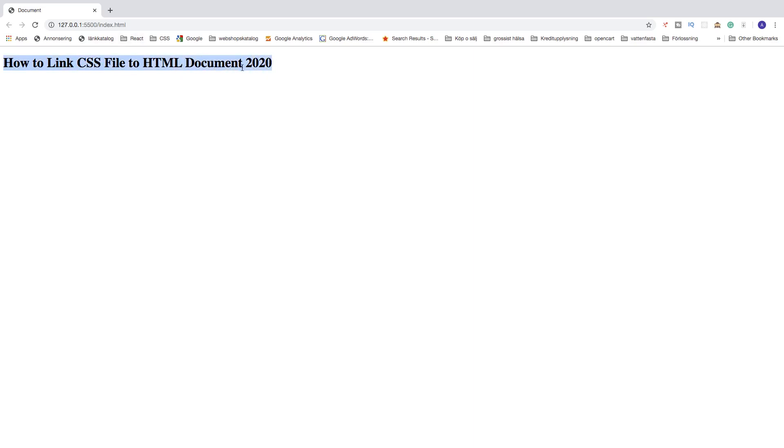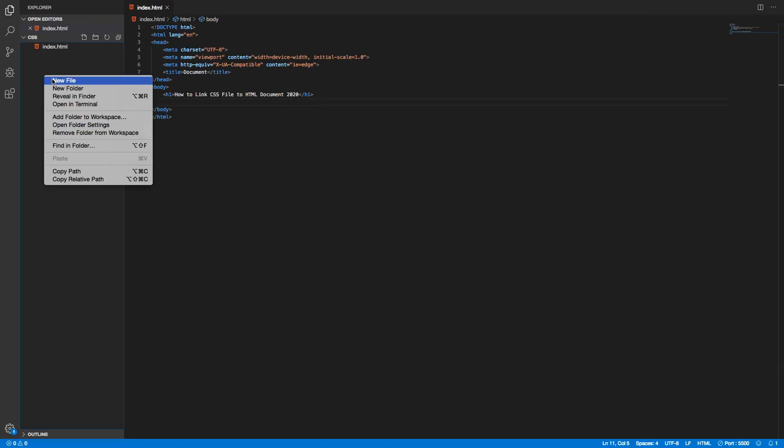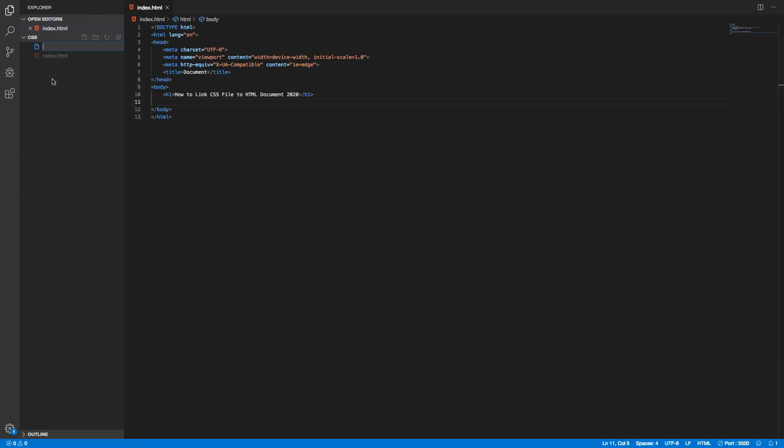So now we want to connect our CSS file so we can change this design. To do this I'm just gonna create a new file called style.css. We need to have .css to create a CSS file, alright, hit enter like that.